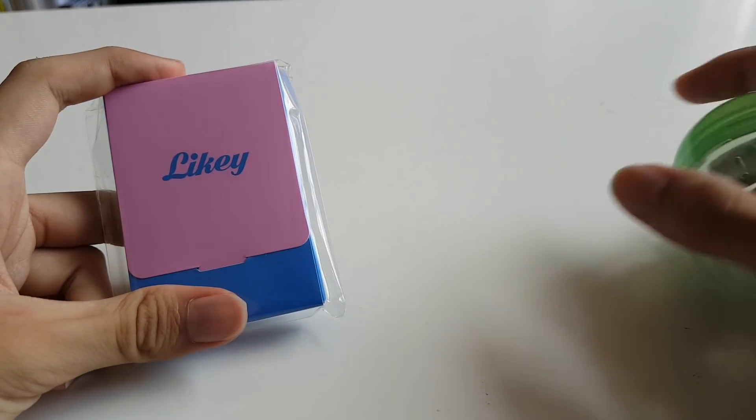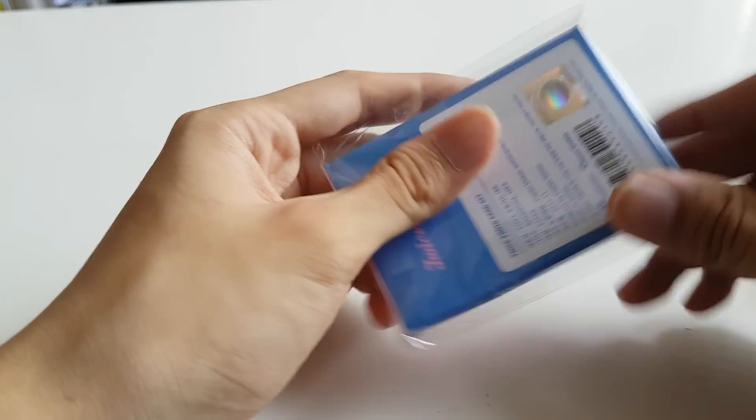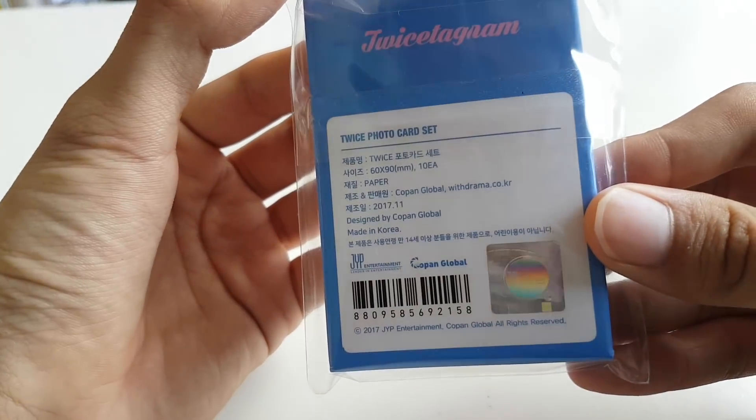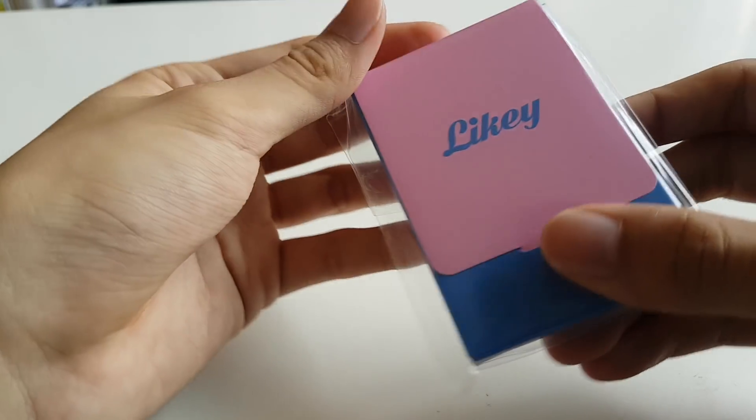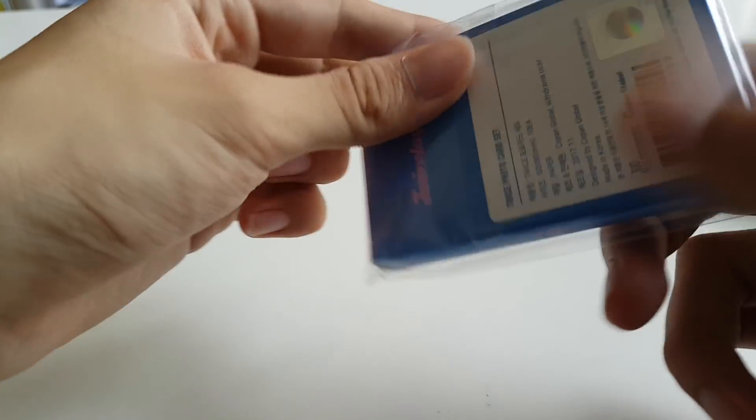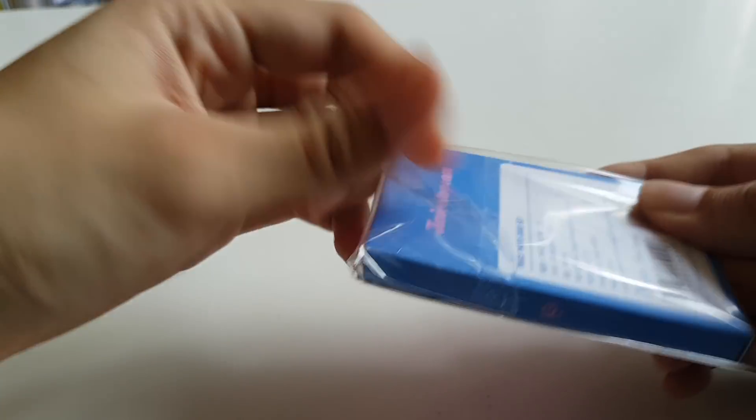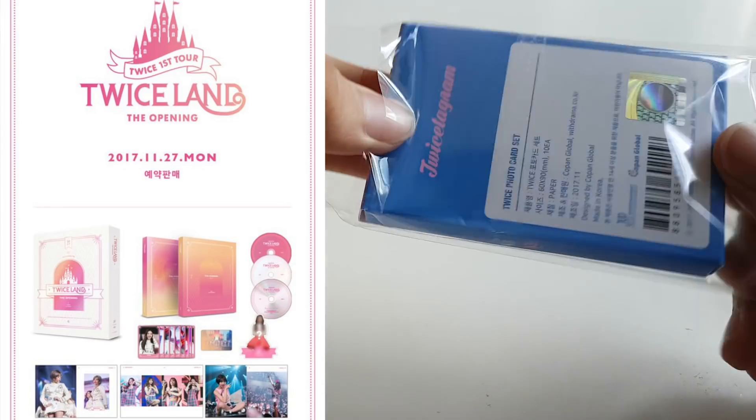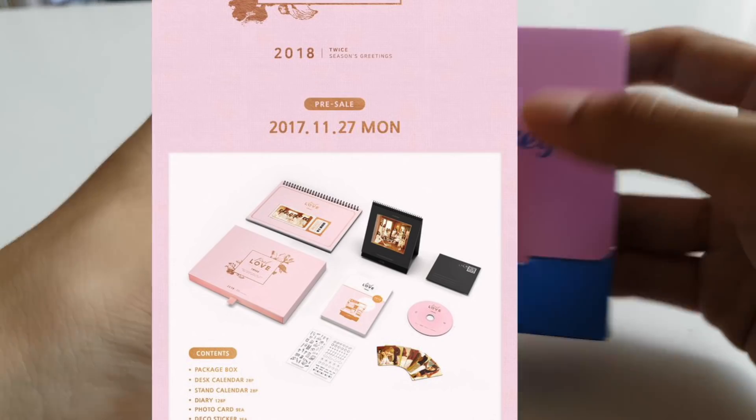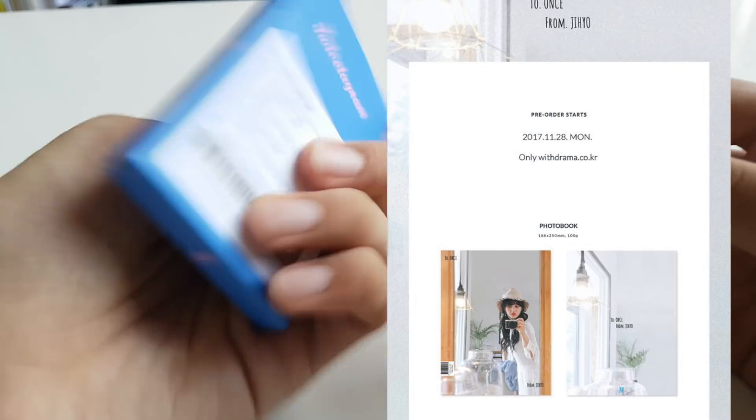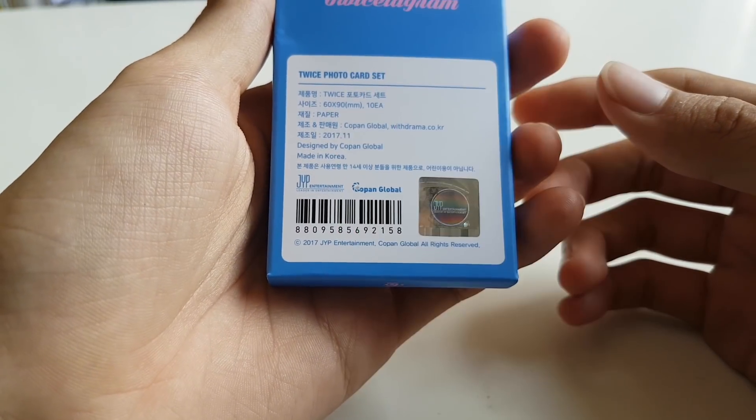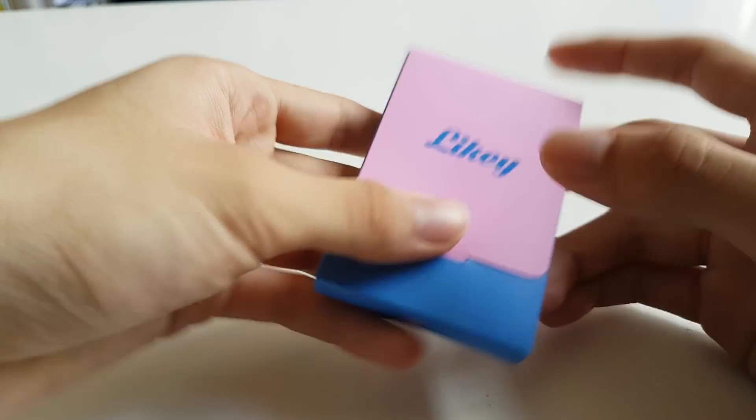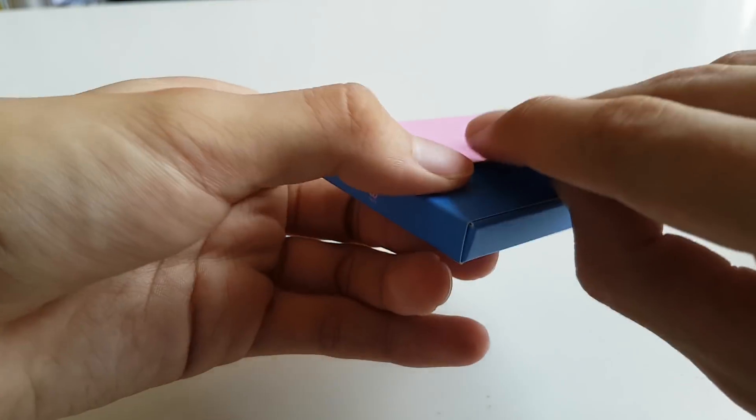I'll be opening this real quick here. This is actually the photocard set for Twice's Likey Instagram concept. As you guys know, Twice has been releasing a ton of stuff in the previous days and weeks. They've been releasing a lot of stuff and I'm super broke, so I did not buy anything from the toy store except this.